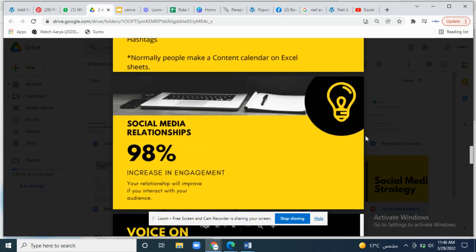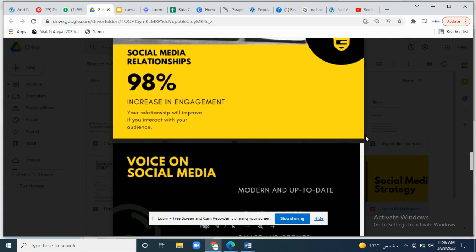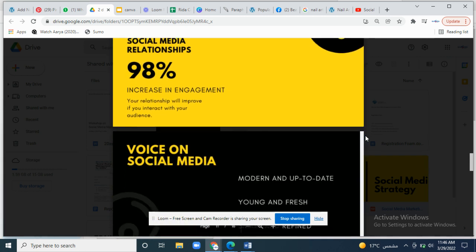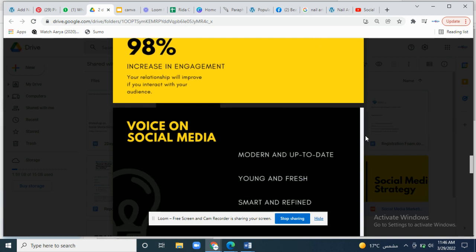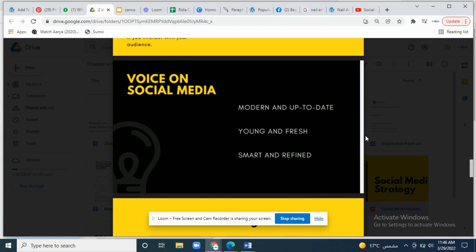Social media relationship — a 98% increase in engagement: your relationship with your audience will improve if you engage directly with them. You have to be direct with your clients, whether in the comment section, message bar, or wherever they want to connect. Engaging with them will increase the engagement.